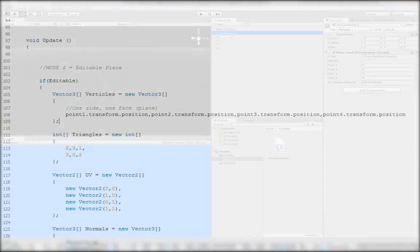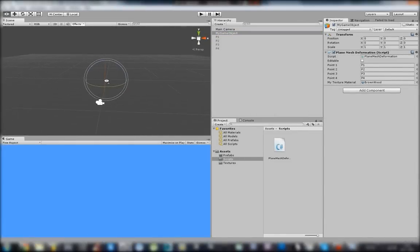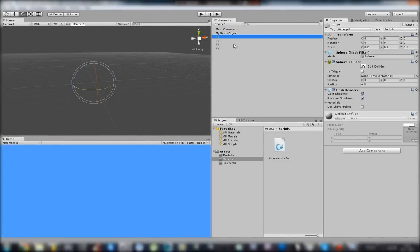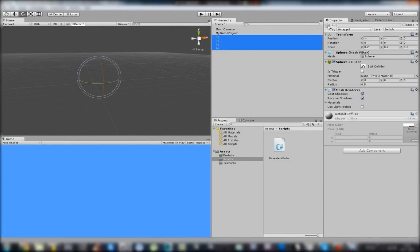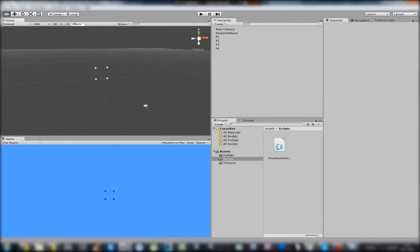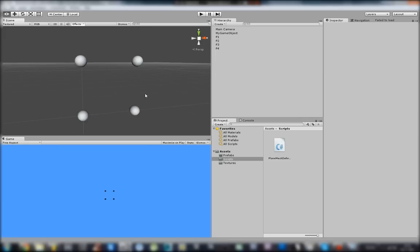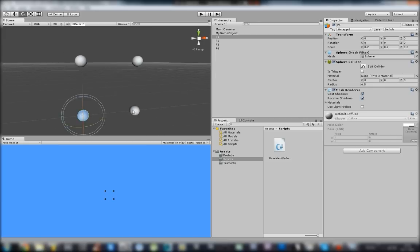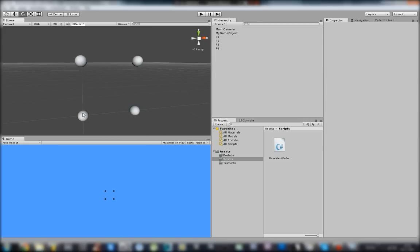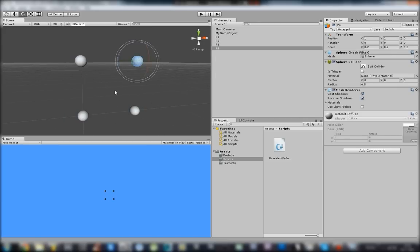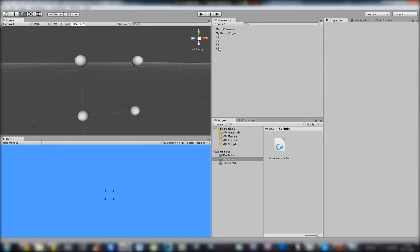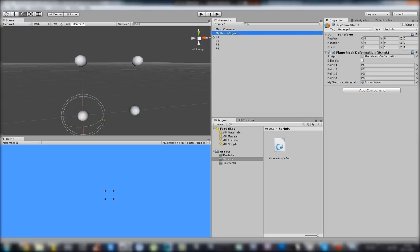Let's go back to the editor. Here we have our 4 points. Every point is created on whole numbers. Just put them into the script and enable the editable boolean, then test it.